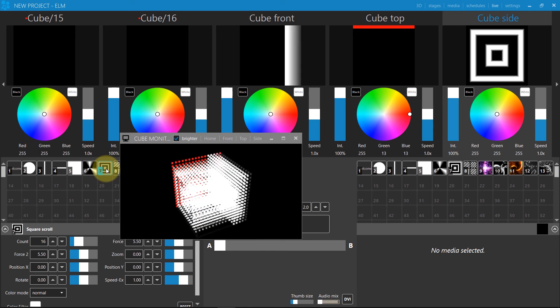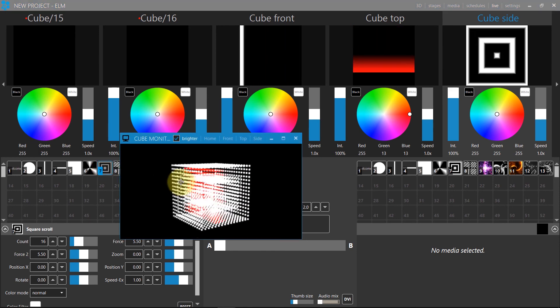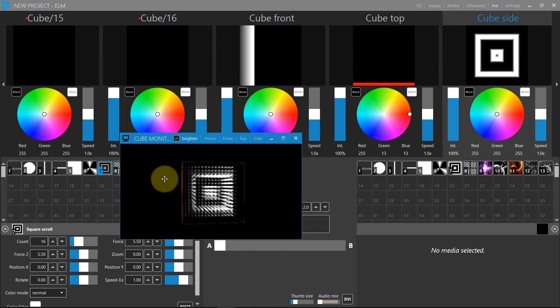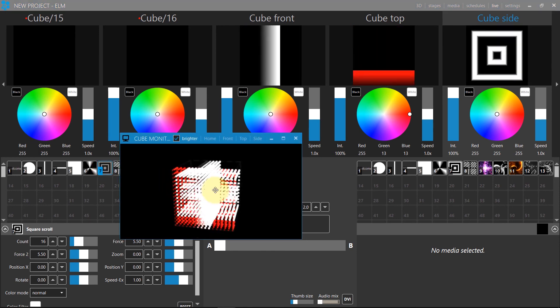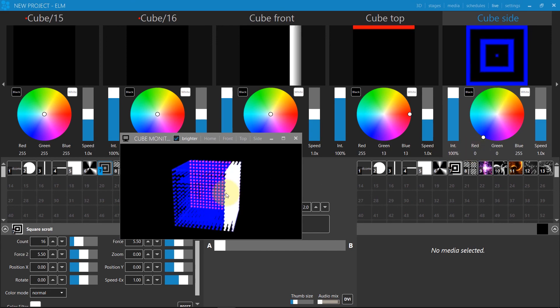By combining media on the different projection stages, you can achieve very unique and stunning effects in 3D.